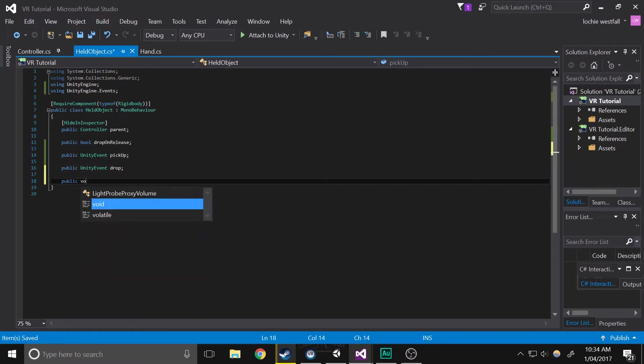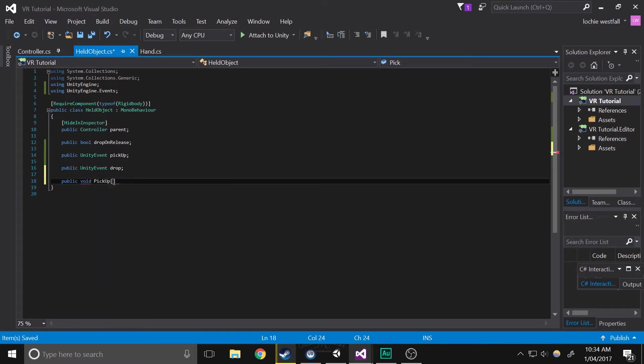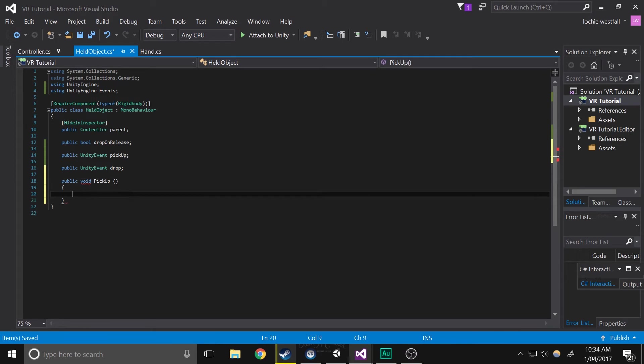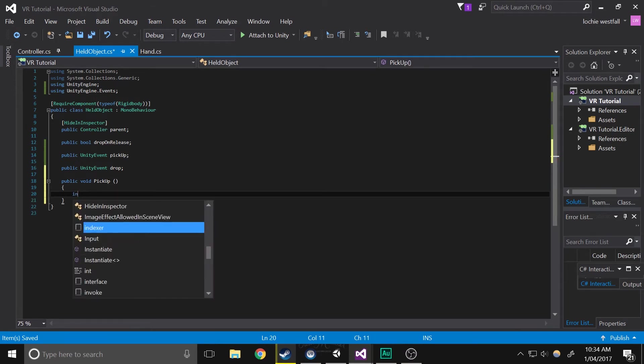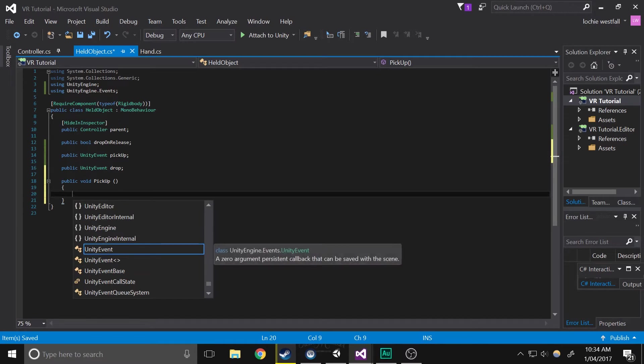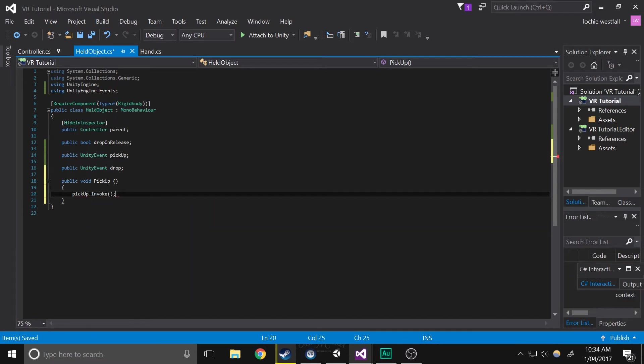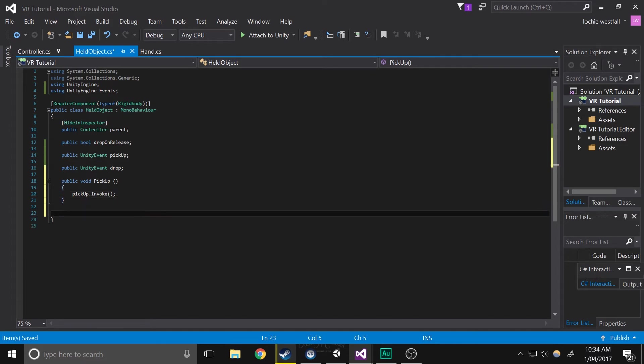So next we're going to create a few more functions, so public void pick up, and basically what we're going to do is we're going to invoke the pick up. Now we're going to do the exact same thing with drop.